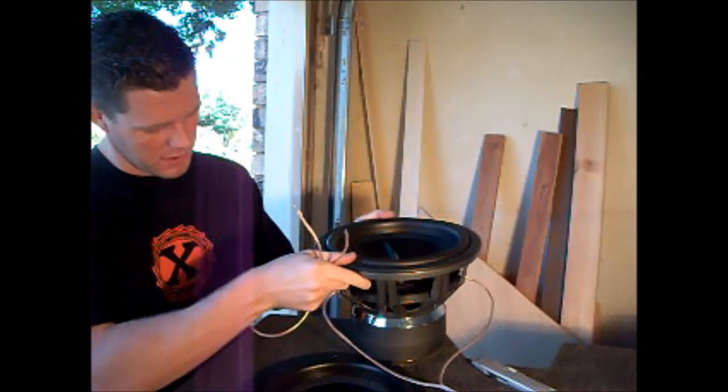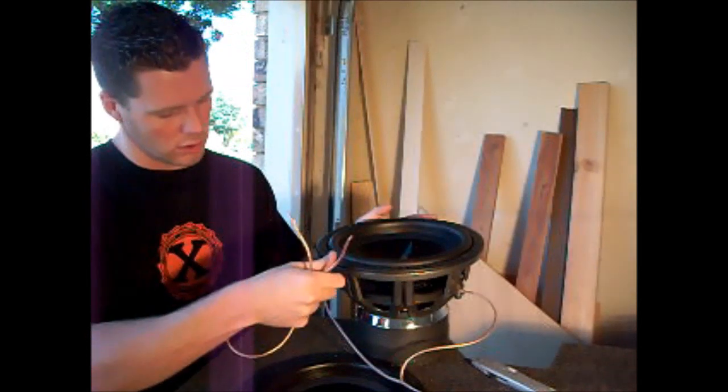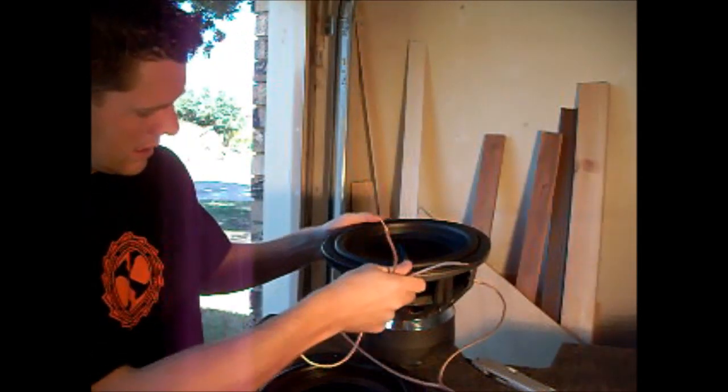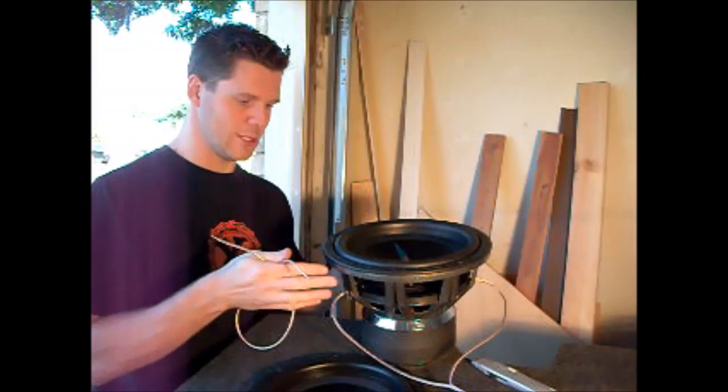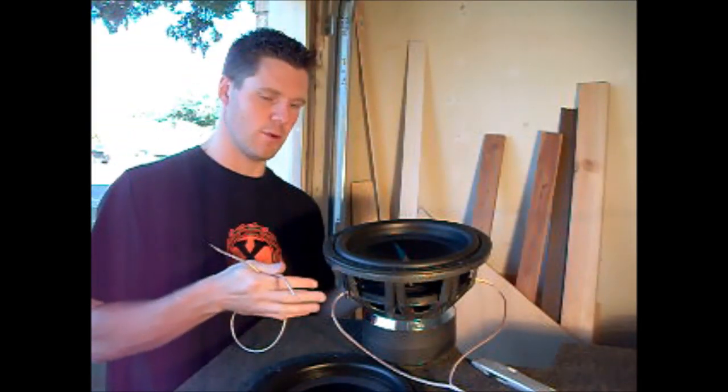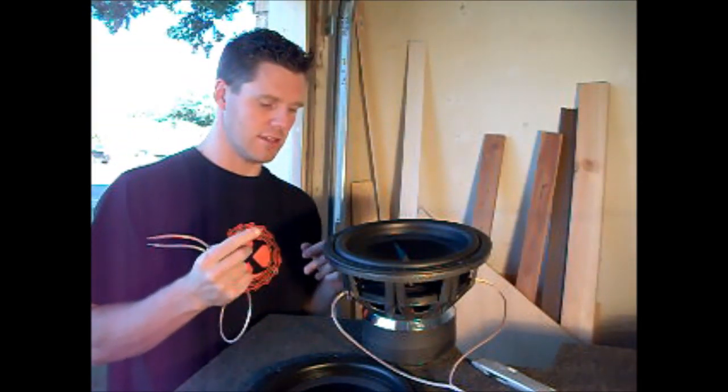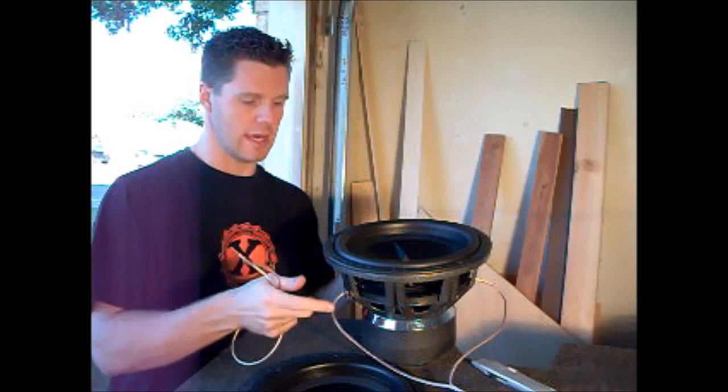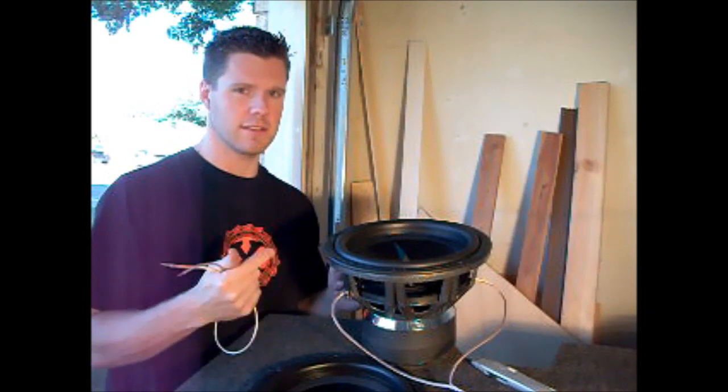To wire up a dual voice coil subwoofer, there's two ways you can do that. It's series and parallel.